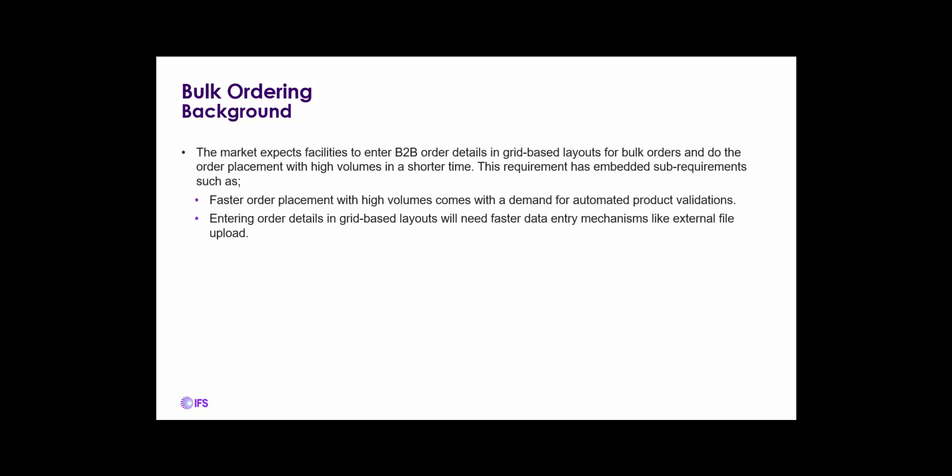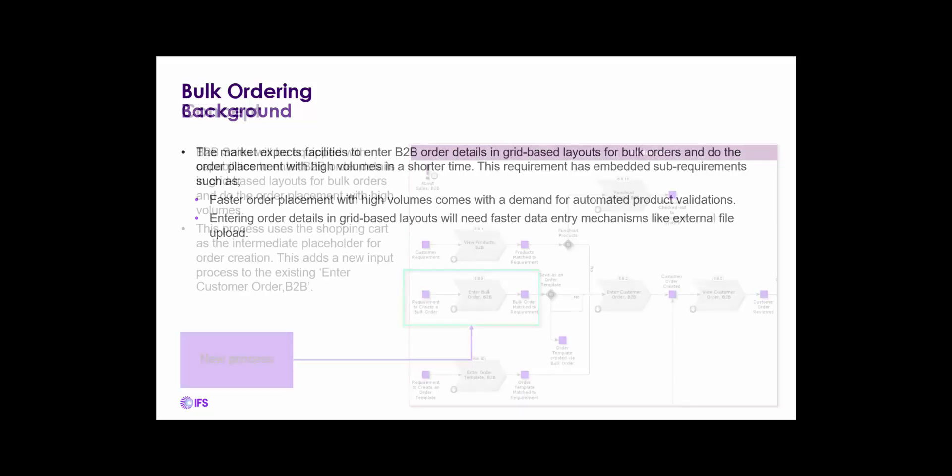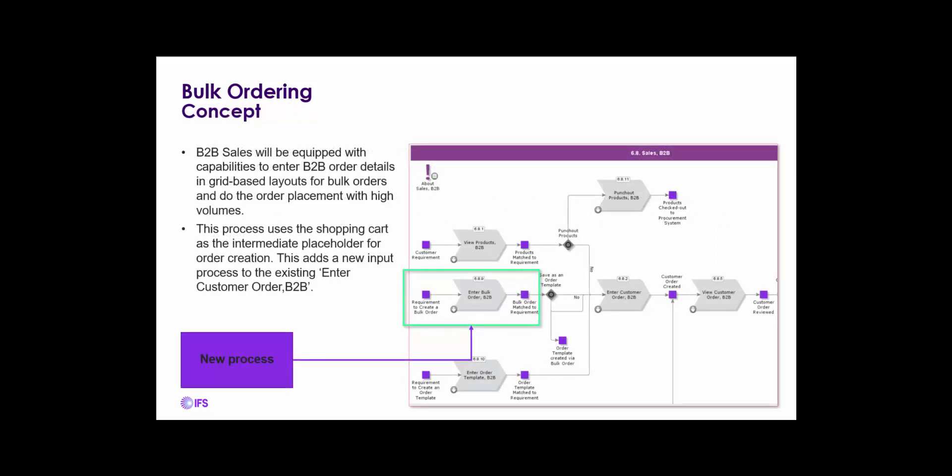With the new bulk order capabilities, customer demand can be keyed in through a B2B front-end in an easy to use grid-based format, or order lines can be imported from a transactional file. In IFS Cloud 21R2, there is a new business process called Enter Bulk Order B2B. The process uses the B2B shopping cart as the placeholder, creating the customer orders.